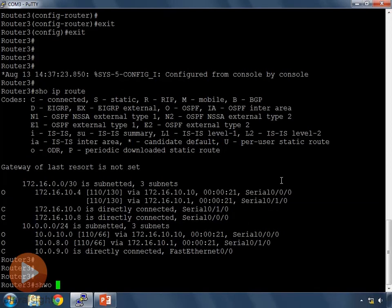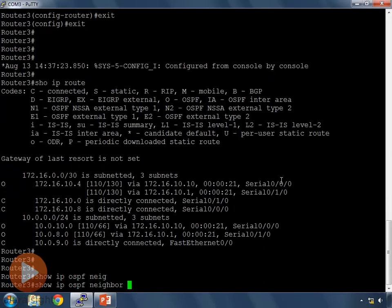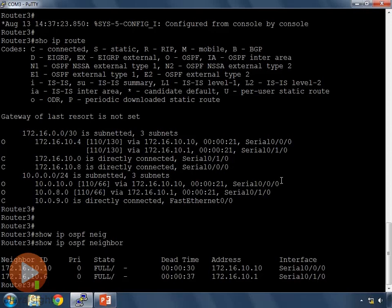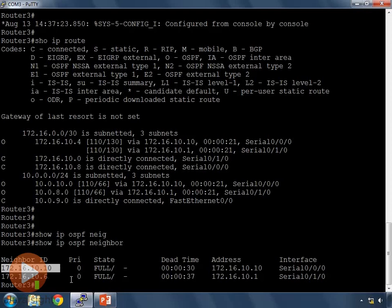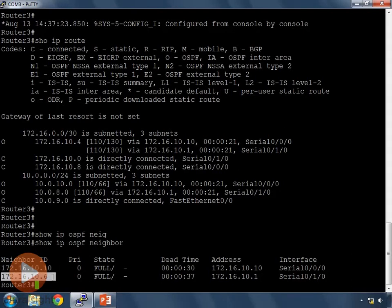Let's look at 'show ip ospf neighbors'. This shows us the neighbor ID, which is the router ID of each neighboring router. The router ID is either configured by the administrator or OSPF figures it out based on IP addresses on the device — we'll cover that in the advanced OSPF series. We can see our two neighbors: one is router 1, and 172.16.10.6 is an IP address on router 2.